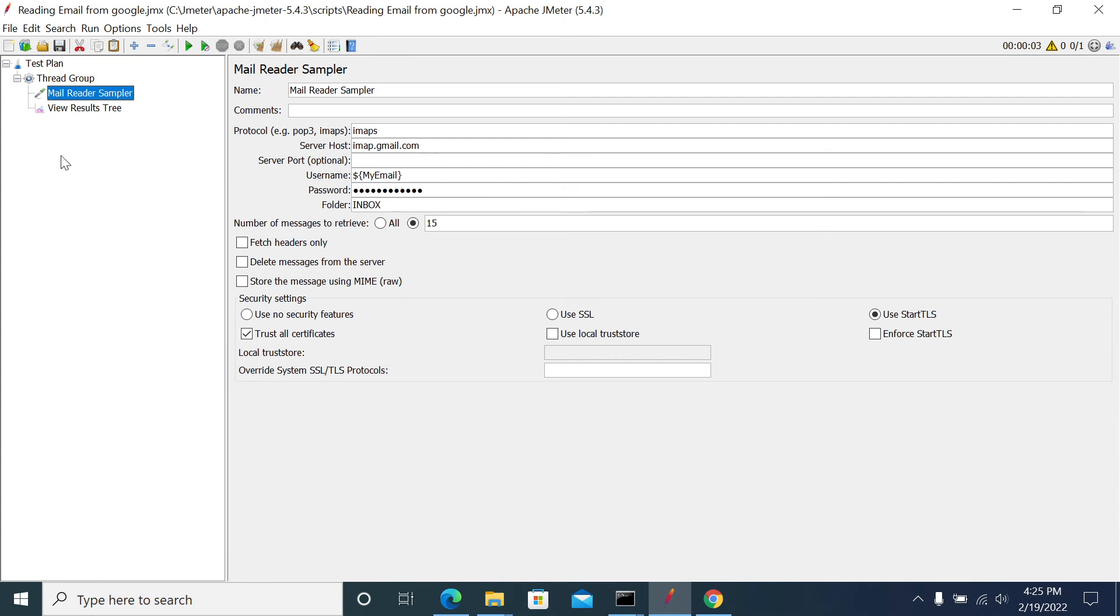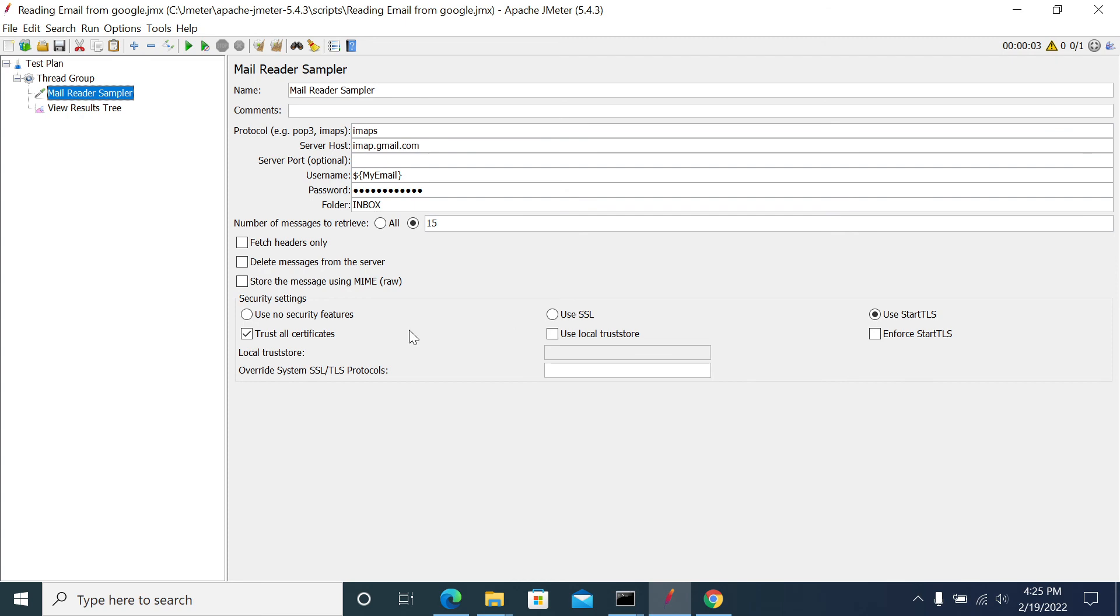If there is any white listing required, then you need to add white listing of your IP - your IP from where you're sending or reading your emails using JMeter or any other software or framework.